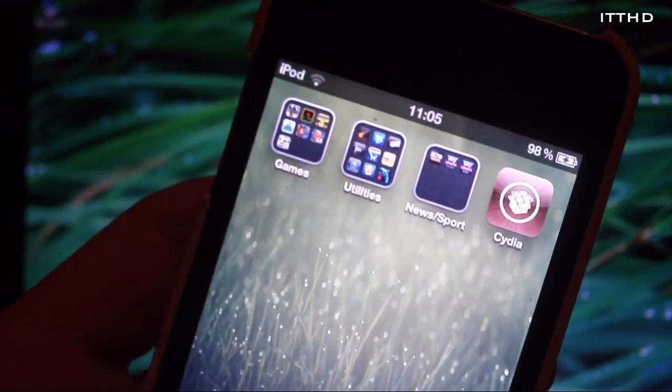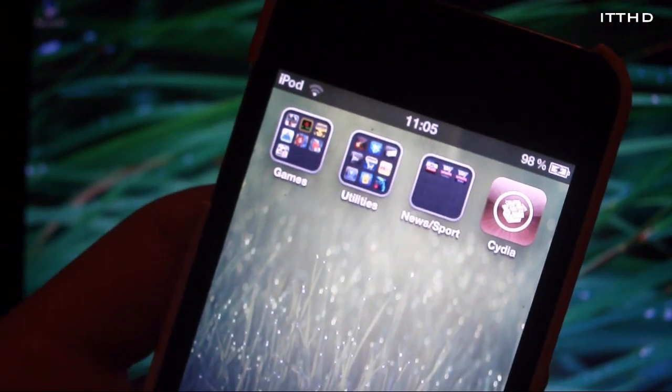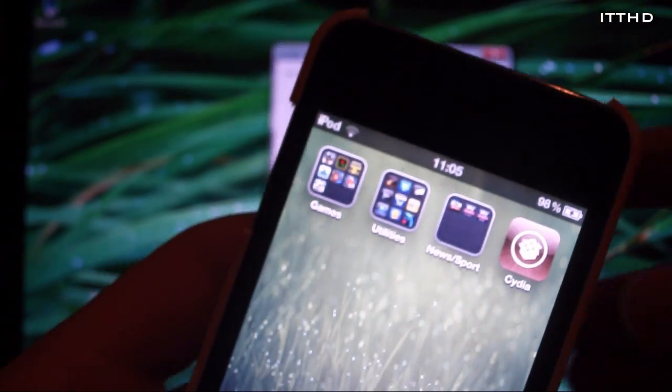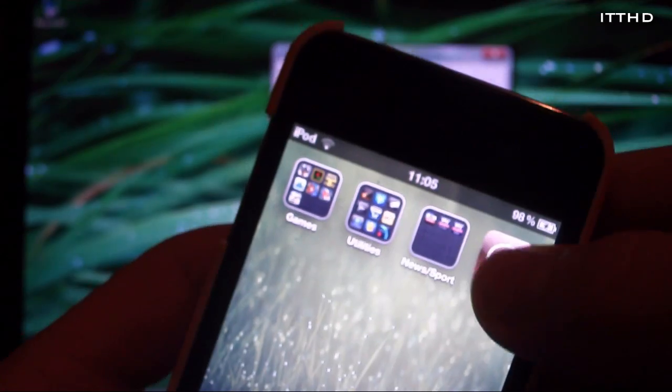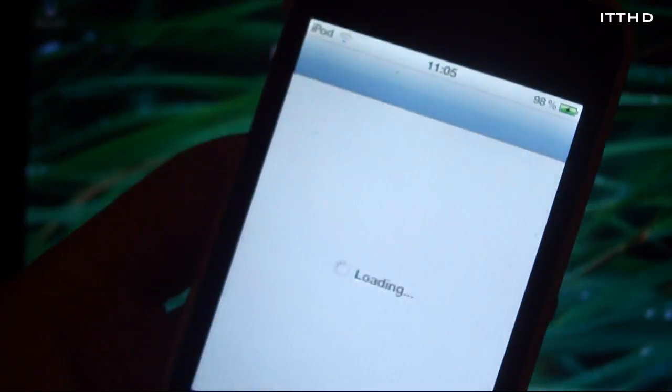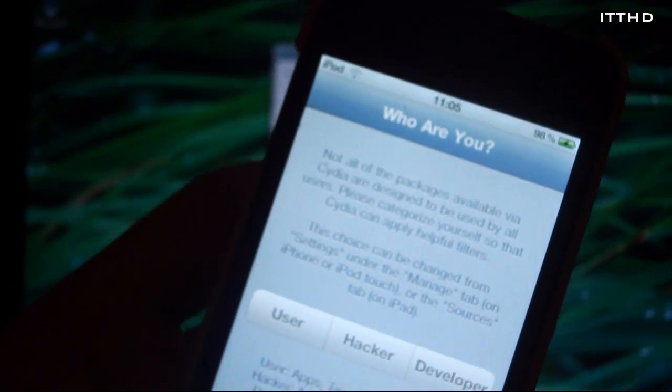And once your device reboots, you'll see Cydia has its proper icon and when you tap it, it will open normally.